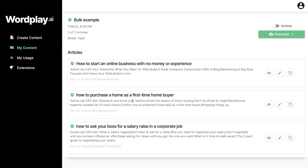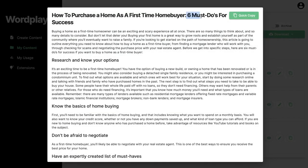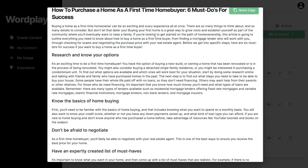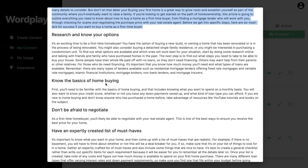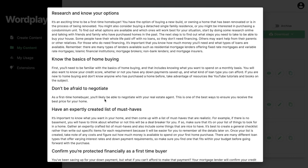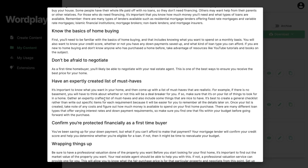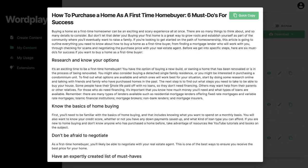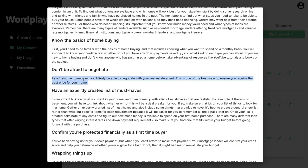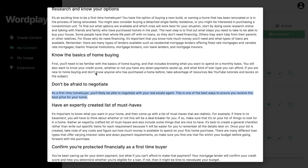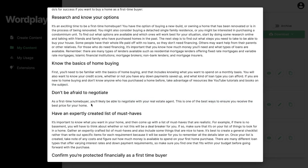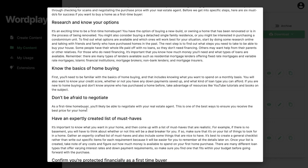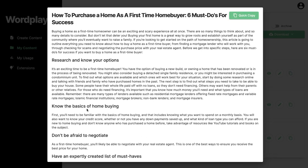The next article is how to purchase a home as a first-time home buyer — six must-dos for success. It includes an intro, research and know your options, know the basics of home buying, don't be afraid to negotiate, have an expertly created list of must-haves, confirm you're protected financially as a first-time buyer, and a wrap-up. A pretty decent blog post, though some headlines have short paragraphs — you'd definitely want to add more content to sections with only one or two sentences.